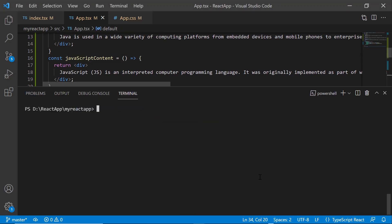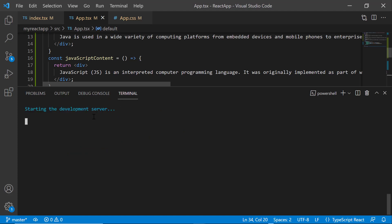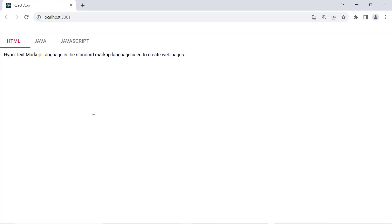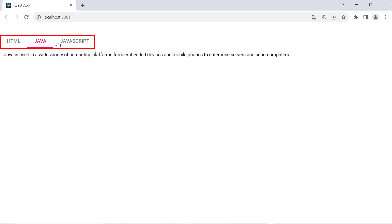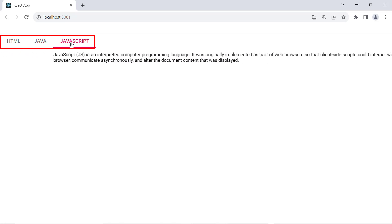Now I run this example using the command npm start. The tab component is rendered with three headers: HTML, Java and JavaScript.